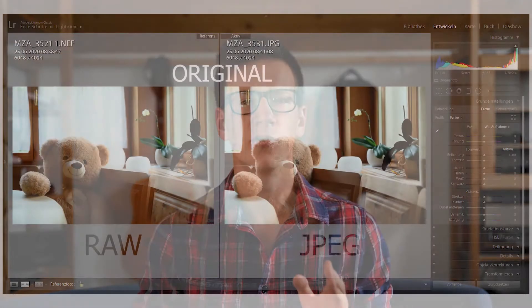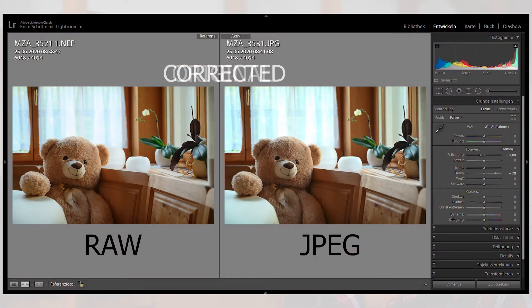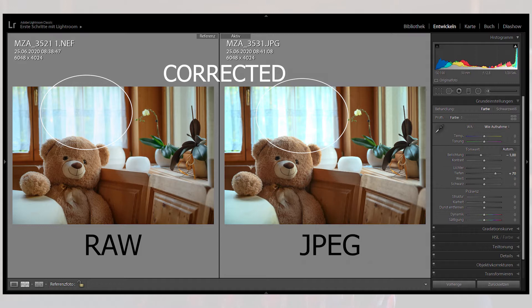Now let us overexpose. Same story there. RAW brings it back, while JPEG loses the information in the highlights due to its limited dynamic range.